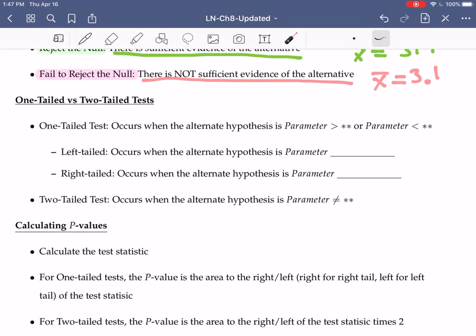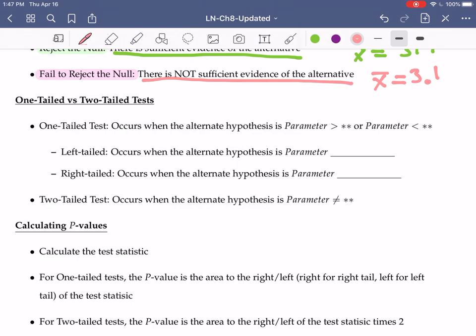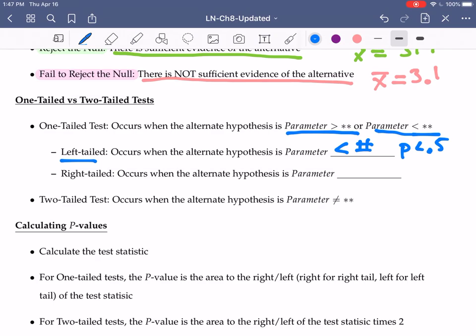With our hypothesis test, we have a couple different types of tests. We have one-tailed tests or two-tailed tests. A one-tailed test will occur when we have something where the parameter is greater than some number or the parameter is less than some number. A left-tailed test occurs when we have our parameter is less than a number — you might see something like the proportion is less than 0.5 or the mean is less than 0.5. A right-tailed test occurs when our parameter is bigger than a number — you might see something like the mean is bigger than 3. So a greater-than sign means a right-tailed test, and a less-than sign means a left-tailed test.